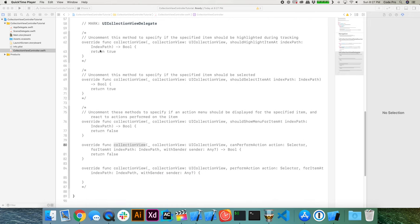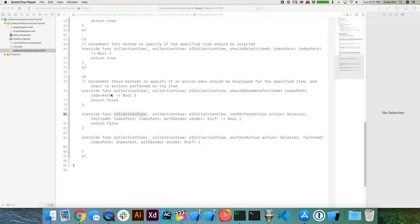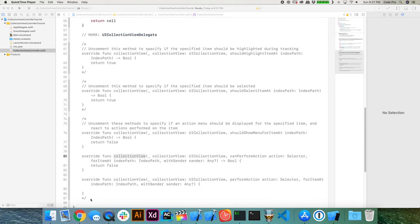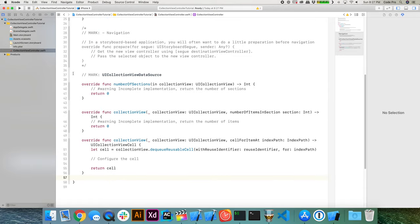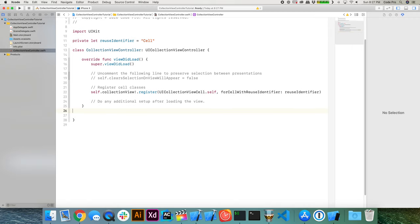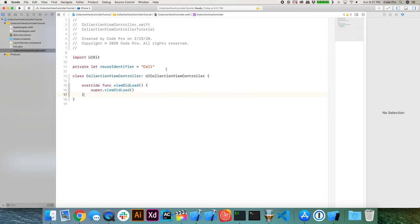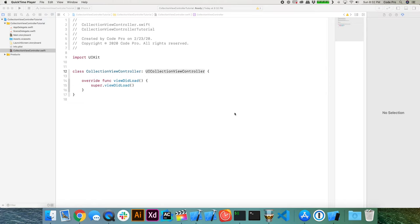Xcode automatically inserts some templated code in the collection view controller. You'll see some commented-out stuff in the collection view delegate and some stuff in the collection view data source. We're going to clear this out and start from an empty slate so we can understand what we're doing piece by piece. Remove all the commented code under the collection view delegate, the collection view data source, the navigation section, and empty out viewDidLoad.